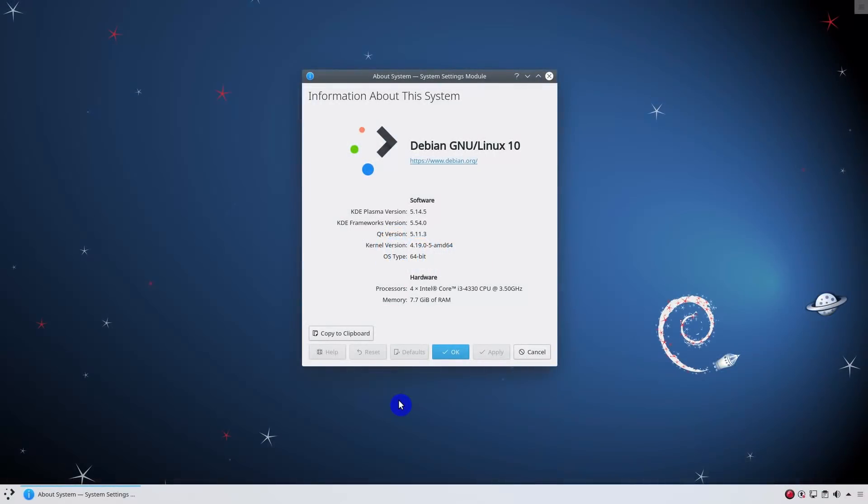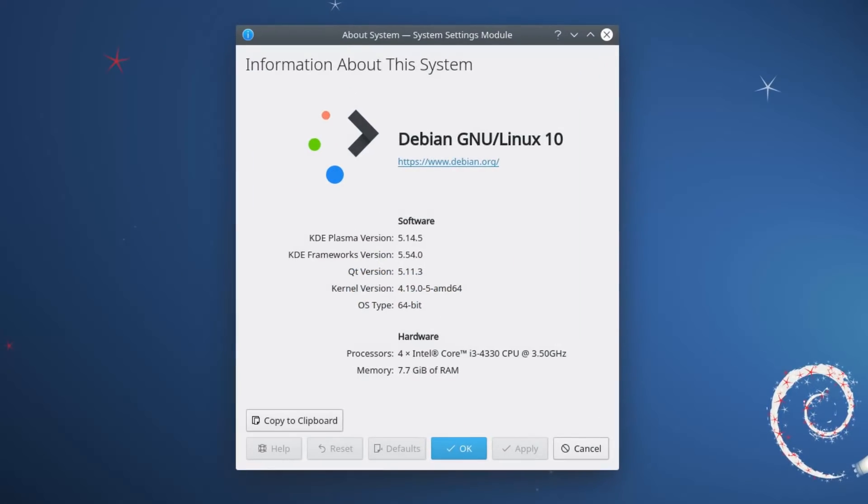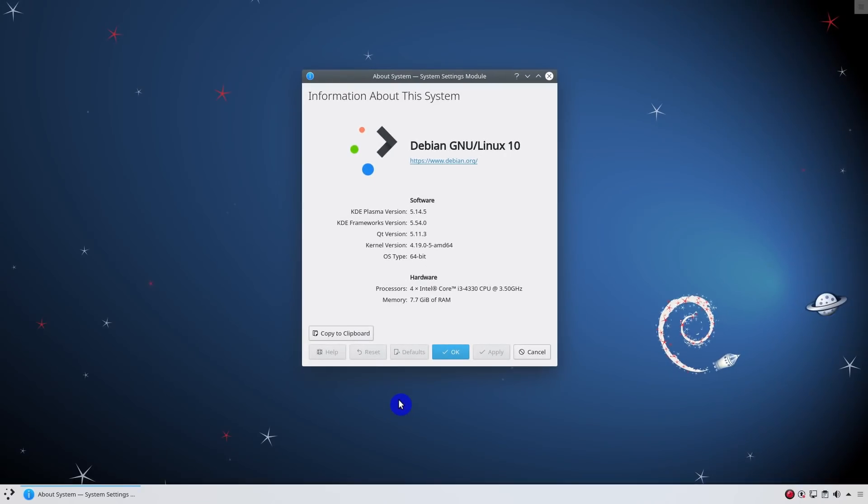Now let's look at some problems and possible improvements. Debian software is outdated. This is what you pay for stability.